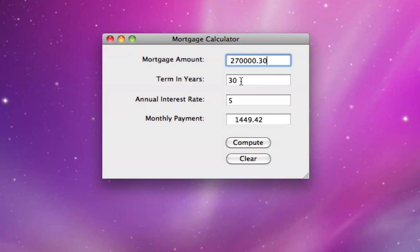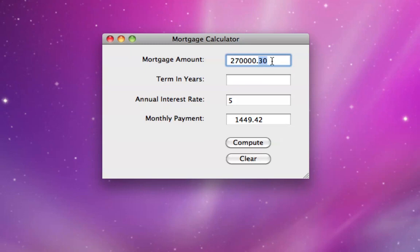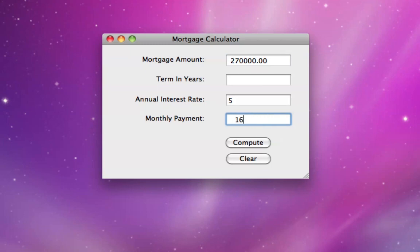This is due to rounding — the monthly payment is sufficient to cover a mortgage of that amount. We can also make the other two values be unknowns. Let's say we didn't know the term in years. Let's put the mortgage amount back to $270,000, but suppose everything else was the same except that we increased the monthly payment to $1,600. Our question is: how many years would it take to pay off that mortgage? If we hit compute, we get 24 years instead of 30.